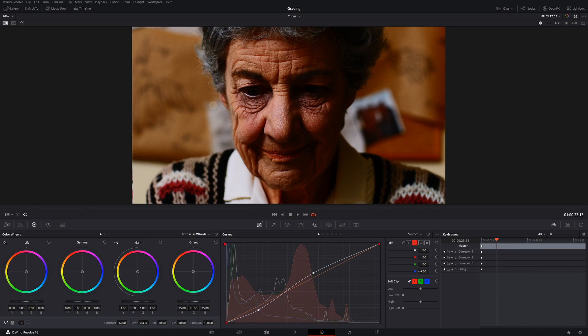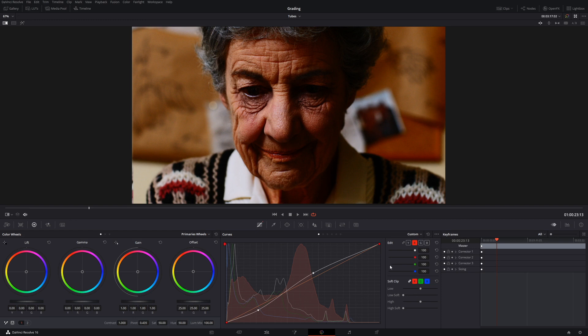So in a future video, we are going to dive into the complexities of curves, mainly how to use this area and this area here. This one's quite interesting, so that'll be a good video to make.